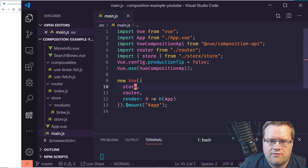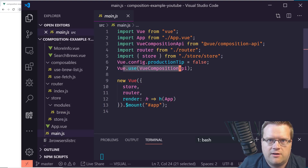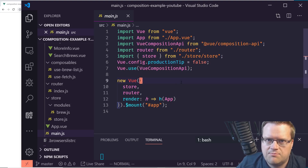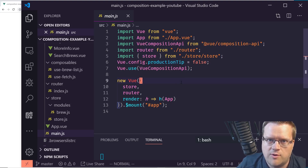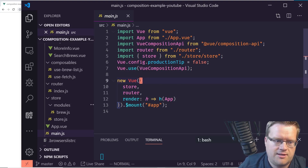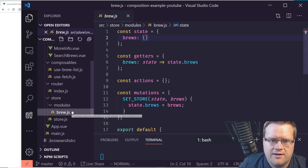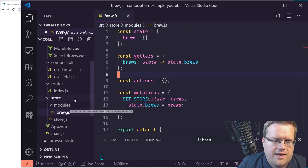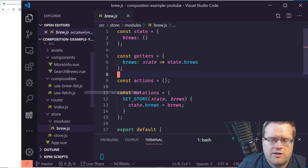If I go to main.js, you can see I'm importing the store and the router, and this is also where we declare our Composition API. It's basically what you'd see if you created a brand new Vue app using the Vue CLI and chose the Vuex and router options, plus the state, getters, actions, and mutations I added.